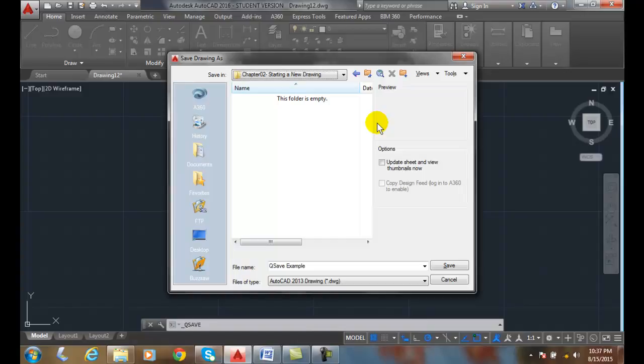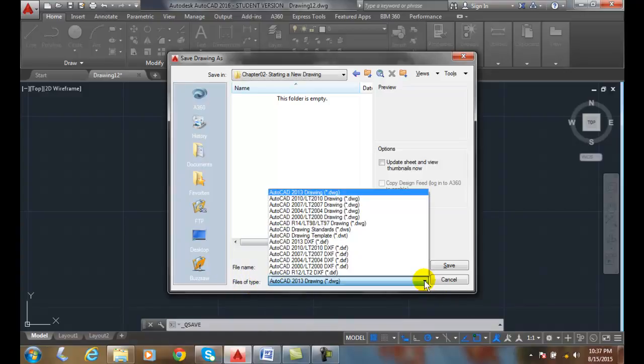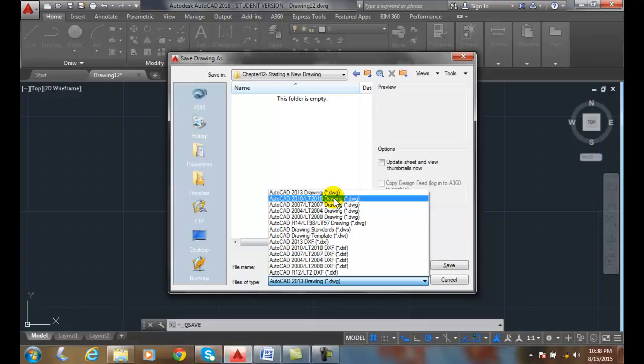Now, also, we have the type of file. I'm saving it as a .dwg. It's an AutoCAD 2013 drawing file type. If I hit the down arrow, you'll see that there's older ones here. There's a 2010. If you have some clients who have an older copy of AutoCAD, you might want to send them this.